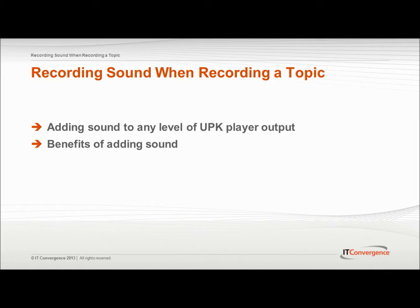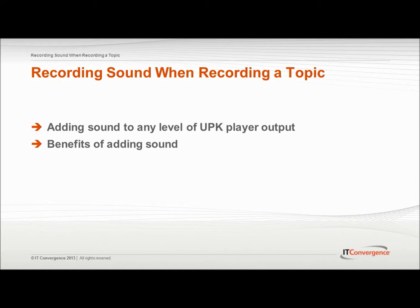By utilizing the UPK recorder to capture the SME's audio commentary during the transaction recording process, valuable knowledge can be gathered, which an SME might not necessarily write down. This type of sound recording would not be included in the published output, but instead enables the content author to review the comprehensive process details and exceptions described by the SME, then document the relevant information.